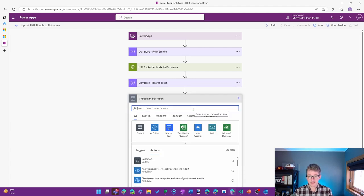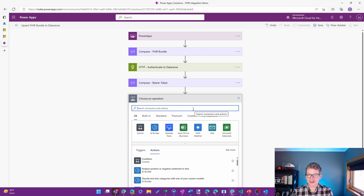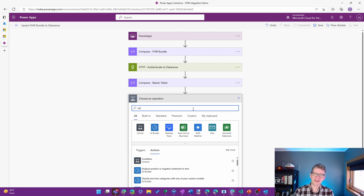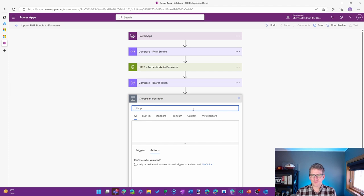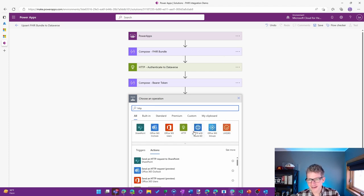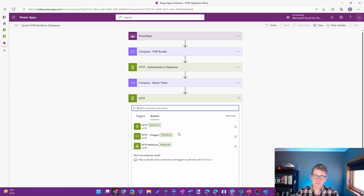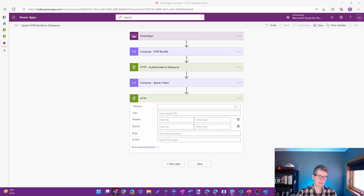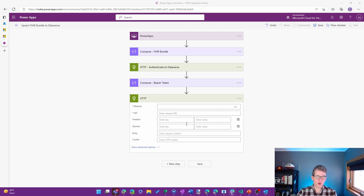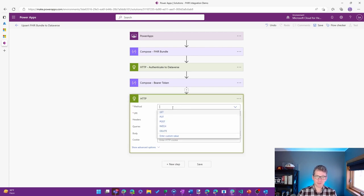And finally, the fun stuff. Let's actually interact with the API now that we have the security in place to be able to work with it. And for this, I'll use another HTTP call. And for this one, it's going to be a POST.